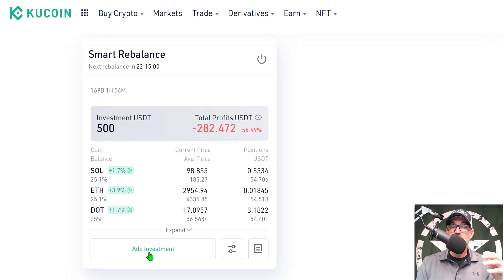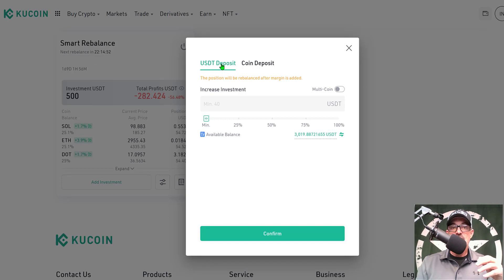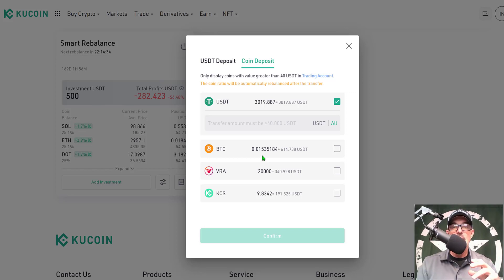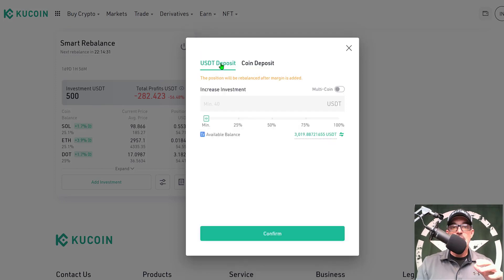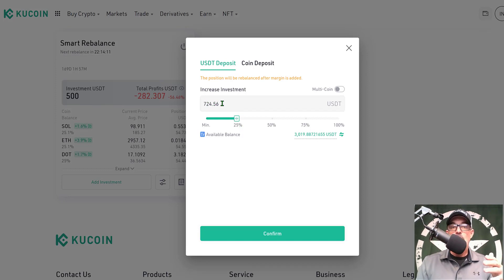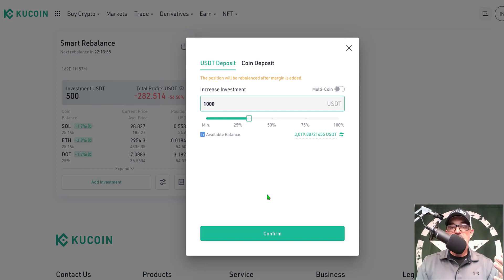So let's get these funds added. KuCoin has made it extremely simple — just click on the Add Investment button at the bottom. That gives you a couple of options: you can deposit via USDT, or you could do a coin deposit. If you give that a click, and let's say I held SOL, ETH, DOT, and ADA in my trading account, I could deposit those funds directly to this Smart Rebalance bot. But I don't hold any of those in my trading account, so I'm switching back to USDT. I know I'm going to increase my investment amount by 1,000 USDT, so now all I need to do is click Confirm.